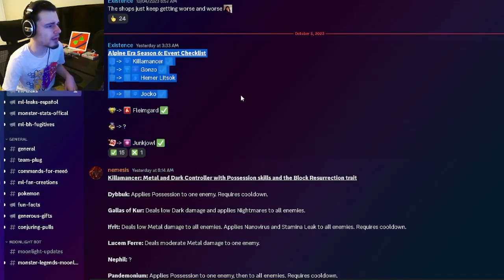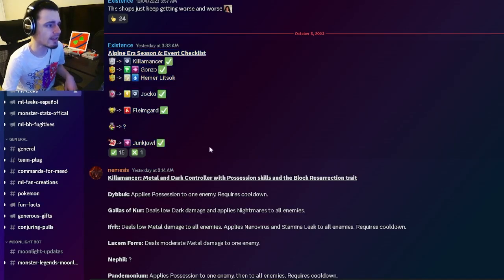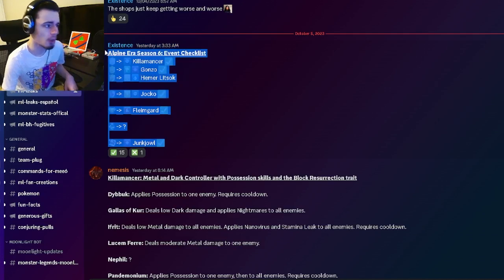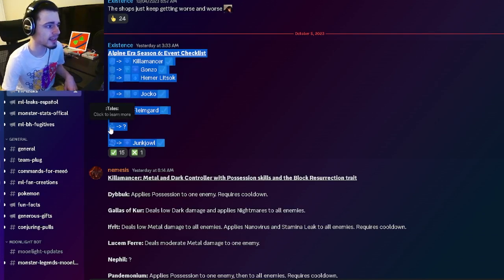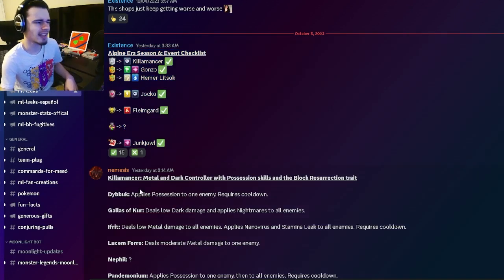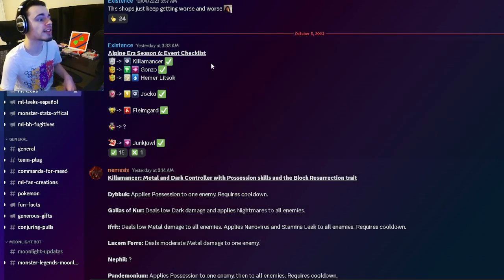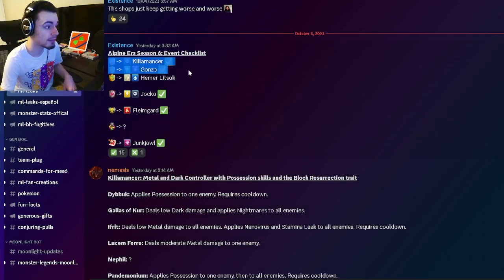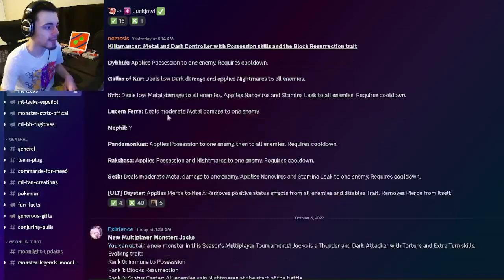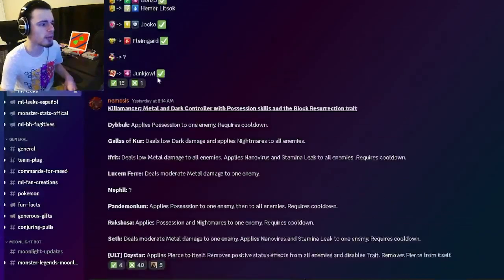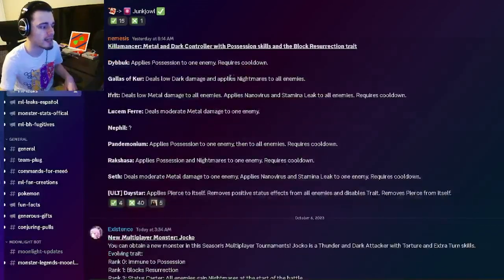Alright, so first of all, we have the Alpine Era Season 6 event checklist almost all confirmed. We're just missing the Tails monster, but besides that, everything else is confirmed, and Kilimancer is the Free Legends Pass monster, and that is who we are going to be looking at right here.